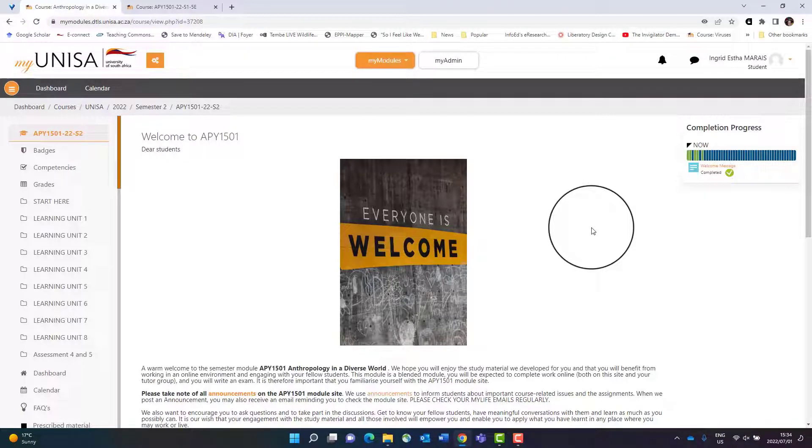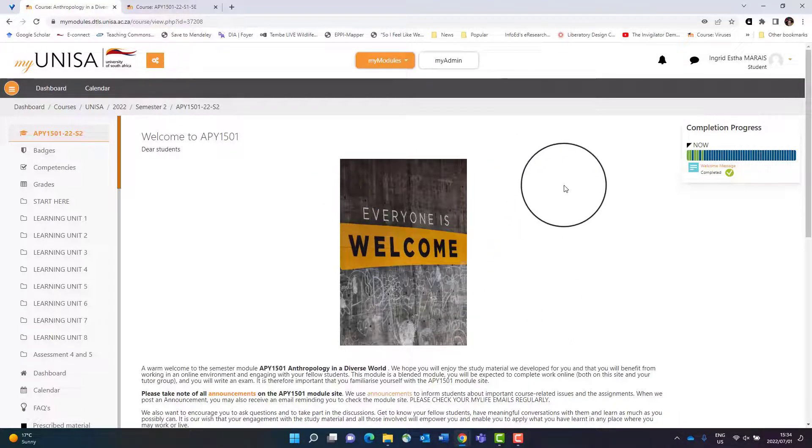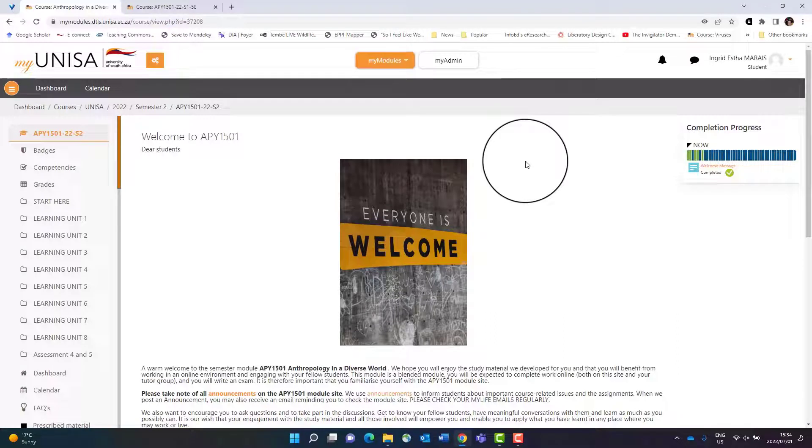First of all, navigate and open the module site that you would like to look at. In this video we're going to look at my module site, Anthropology 1501. You will see a main page - this is your landing page. Whenever you open myModules, you will end up on this page.